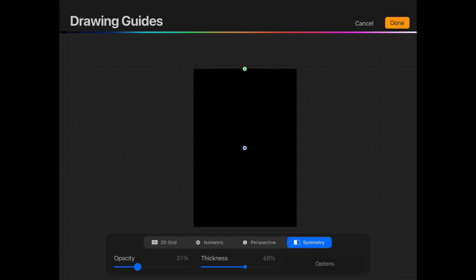Now, a quick heads up. I'm on a black background, so I'm going to have to increase the thickness and opacity of my guideline. Click done on the top right and we're good to go.